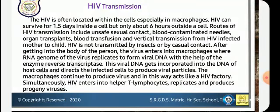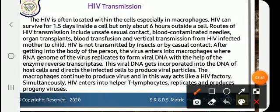Vertical transmission from HIV-infected mother to child. The RNA genome virus replicates viral DNA with the help of the enzyme reverse transcriptase. The viral DNA gets incorporated into the DNA of the host cell, which then directs the infected cell to produce viral particles.